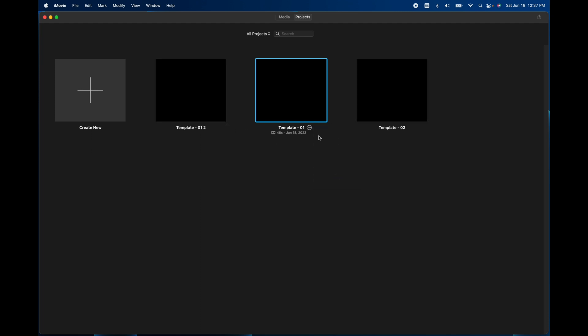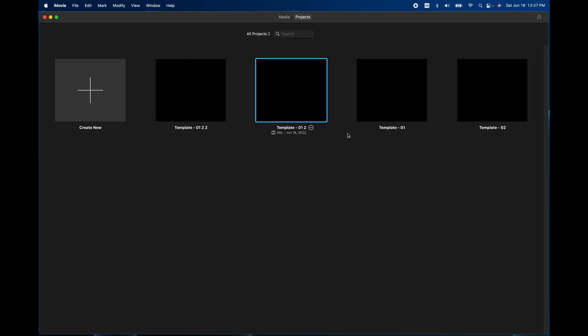I'm just going to keep doing that. So now I have four templates that I can use for the project, depending on what kind of projects you're going to do. But I think this is probably the best way, the easiest way you can do it.